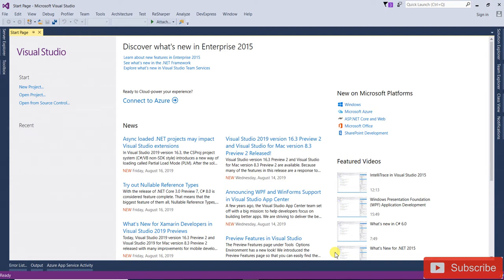In this video we will learn bundling and minification in ASP.NET MVC with an example, and how to optimize and improve performance of an ASP.NET MVC website using bundling and minification. Bundling and minification are new features in ASP.NET MVC that help us reduce the overall load time of a website.